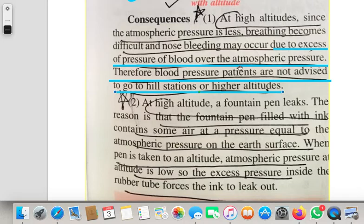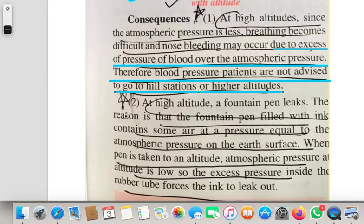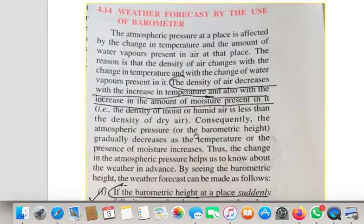Inside our body, blood flows at a certain pressure — the blood pressure. Outside, the atmospheric pressure is low at high altitude. Due to this variation, the BP patient is not advised to go to hill stations or higher altitudes, because of excess pressure of blood compared to atmospheric pressure. Similarly, fountain pens leak at high altitude — already explained.